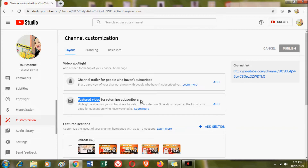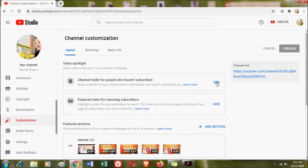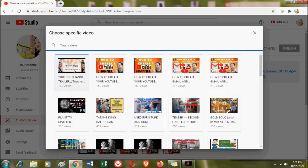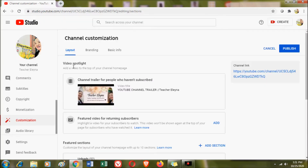When you have already made your channel trailer video, it will be uploaded to your channel. You can add it in the video spotlight by clicking Add and searching from the videos you have uploaded on YouTube. I recently made my channel trailer, so today I'm going to upload it so that people who are still unsubscribed will see it whenever they visit my YouTube channel.